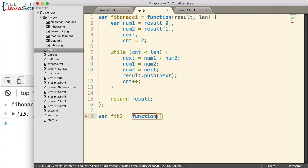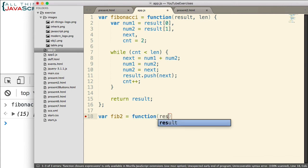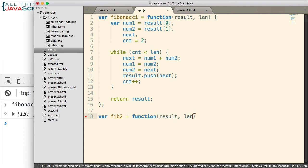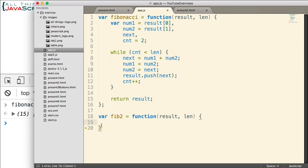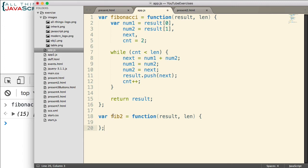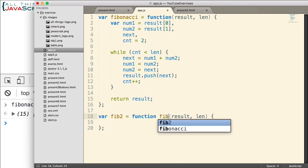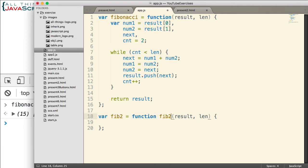Just call it fib2 equals function. And we're going to pass in the same information: result, array, and a length. Now I'm going to give this function a name. Right now it's an anonymous function assigned to a variable, fib2. I could do a function declaration, but I usually like to use function expressions. And so this is how I set up my function. But when I'm doing recursion, then it's a good idea to give the function a name. In this case, I'm going to use the exact same name as the variable. Could be different, but I'm going to use the same name.